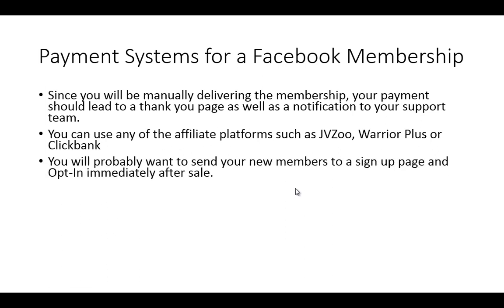You want to send your members to a sign up page and an opt in immediately after the sale. This is pretty important, and you can actually use your autoresponder in order to do this. I'll show you how to do that right now.